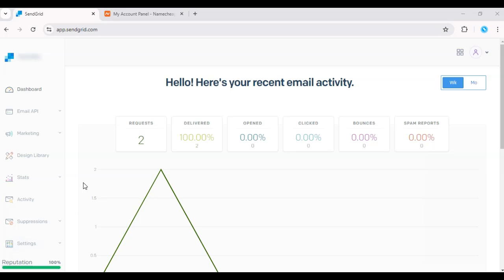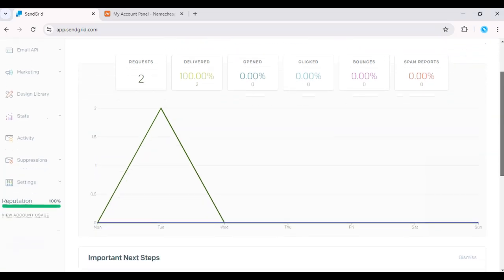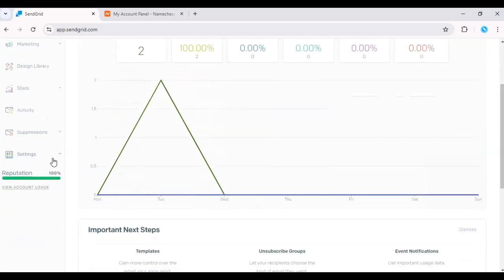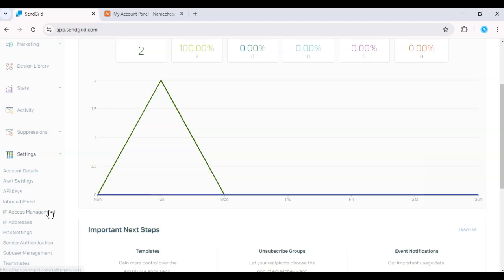First, log in to your SendGrid dashboard and navigate to Settings. Click on Sender Authentication.